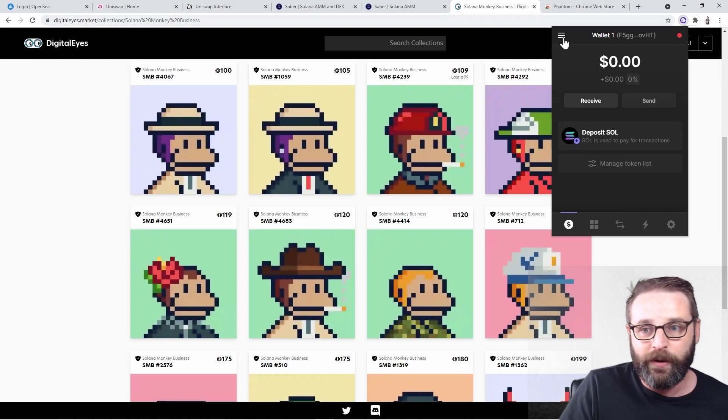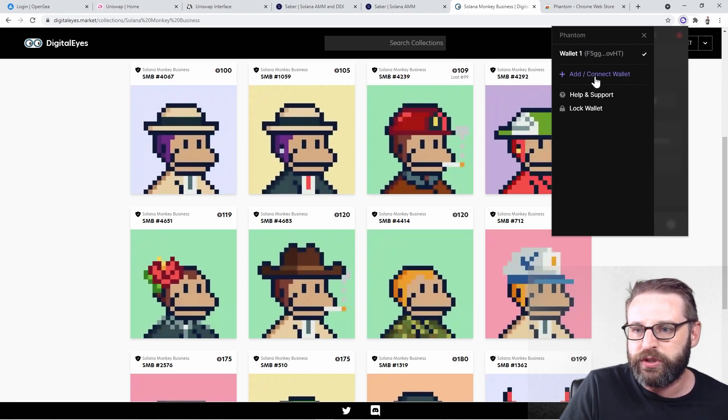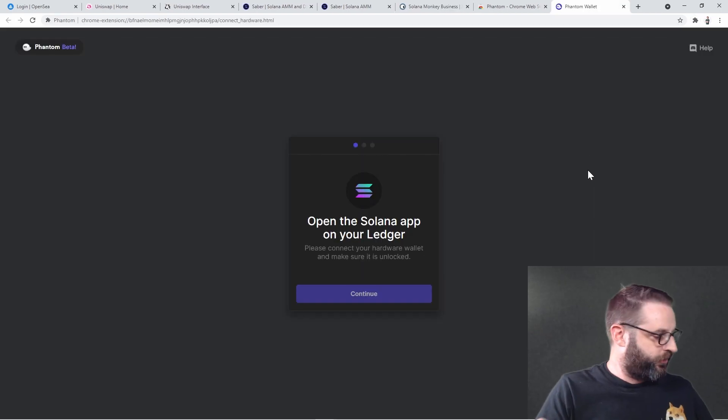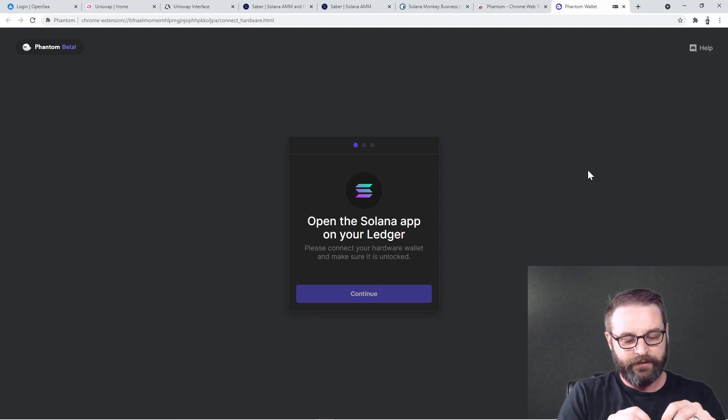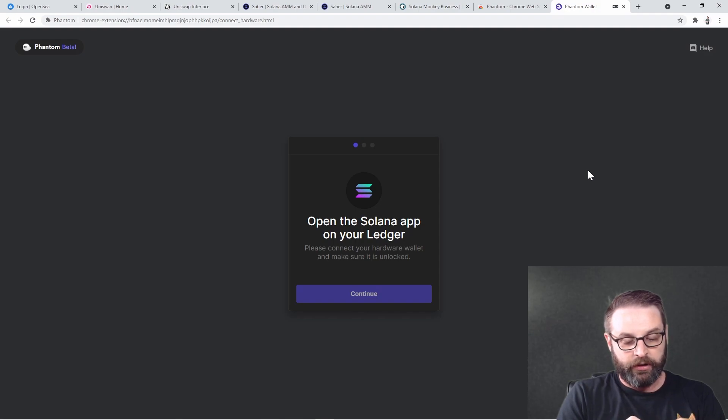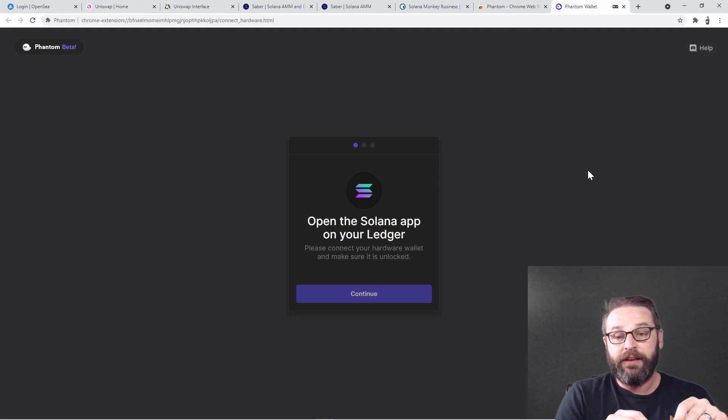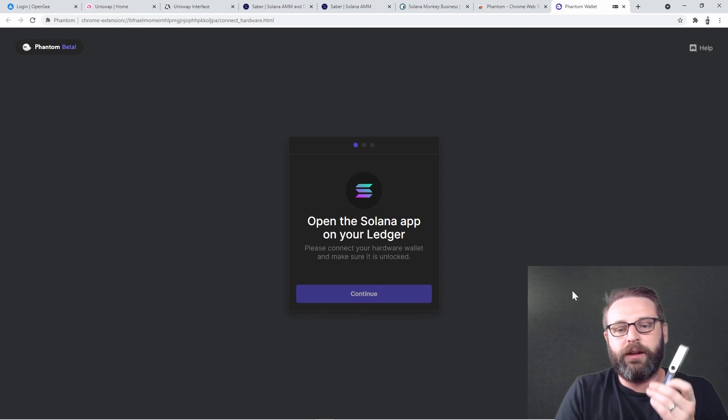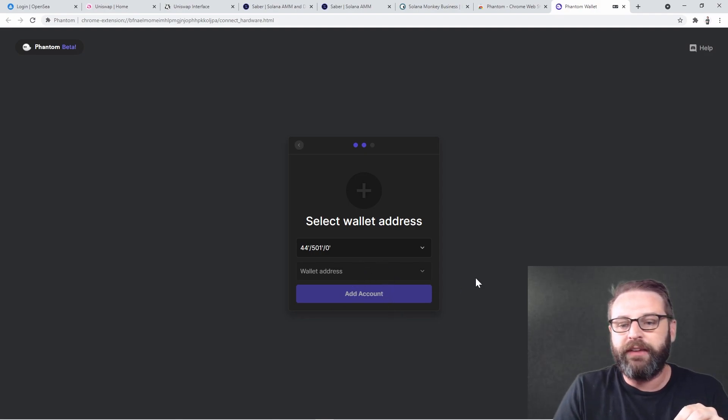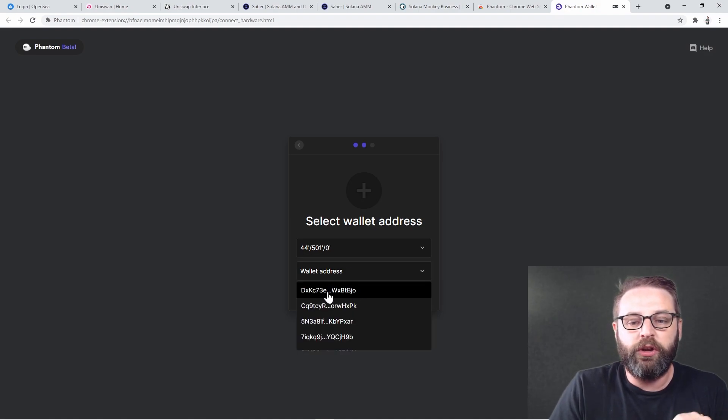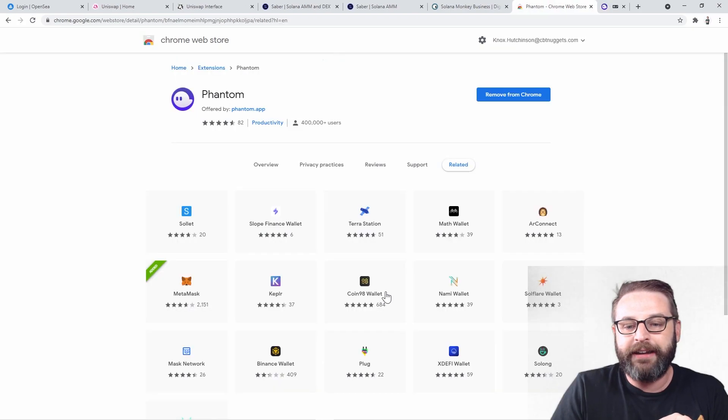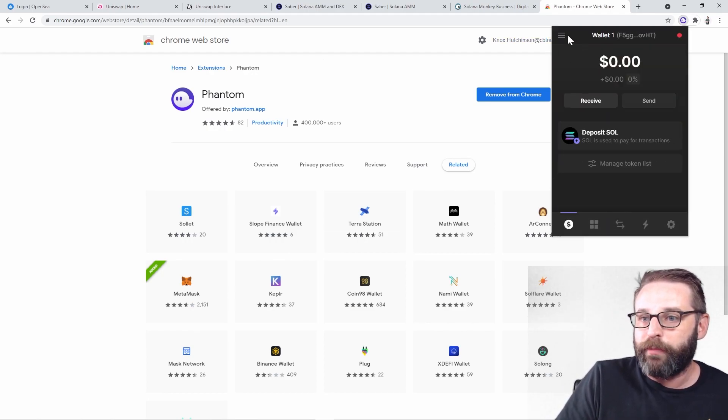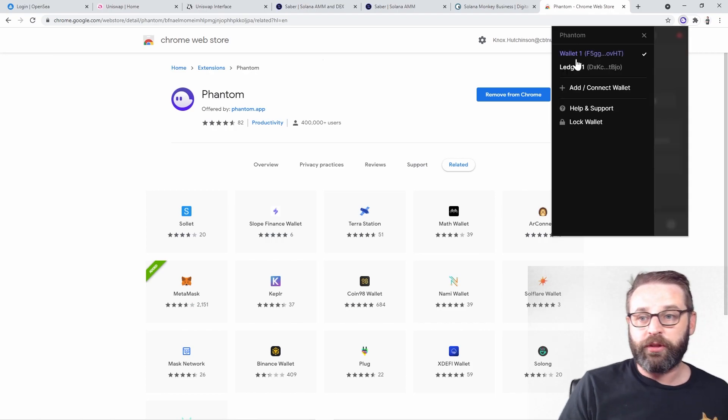So one of the cool things that we can do on Phantom here is I can click this little hamburger menu and choose add and connect a new wallet. And then I can say connect a hardware wallet. So what I need to do now is I need to open Ledger with unlocking it with my PIN. And then on my Ledger device, I will need to have the Solana app already installed. So I've now opened the Solana app on my Ledger device. I'm going to click continue here. It says, let's pick your wallet address. And this is the one that I want to use. So I click add account and done. And look at this, now in Phantom, I have both my wallet one and my Ledger one.